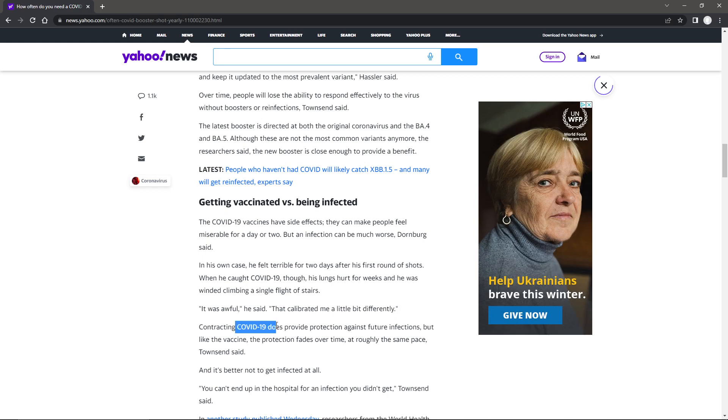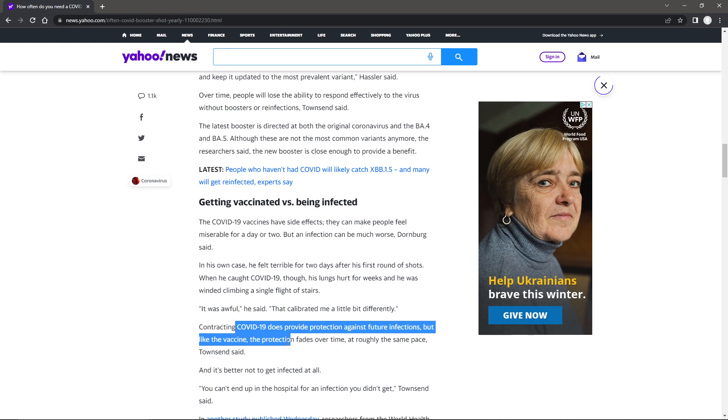Contracting COVID-19 does not provide protection against future infections. But like the vaccine, the protection fades over time. And again, the whole entire attack against natural immunity.